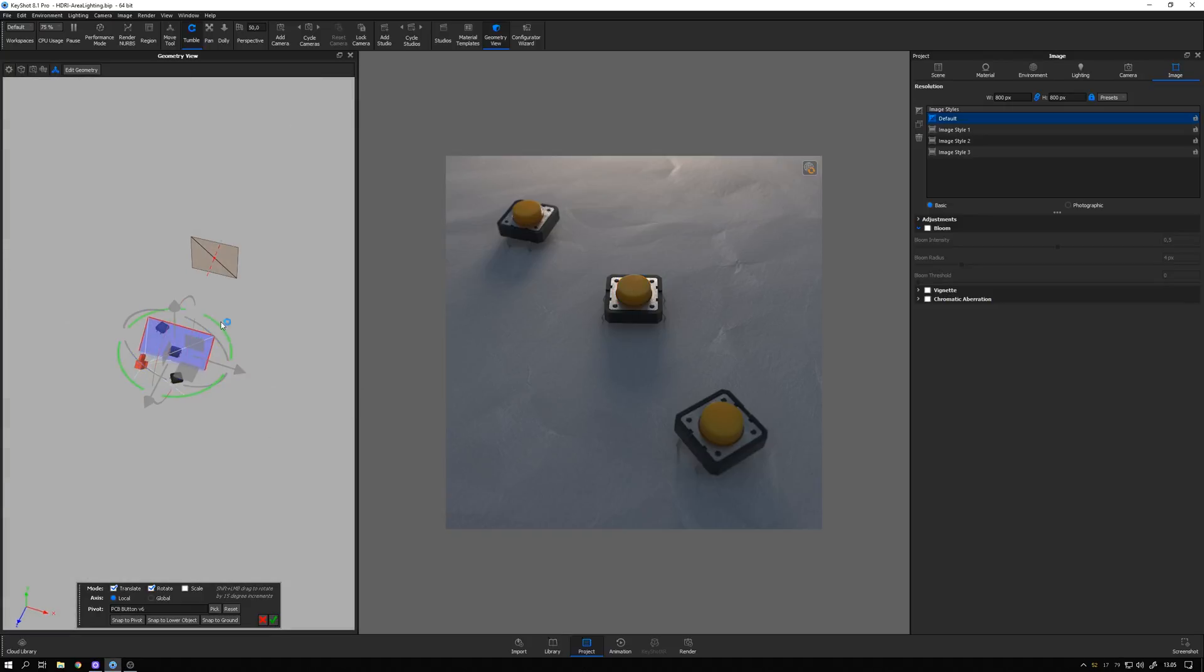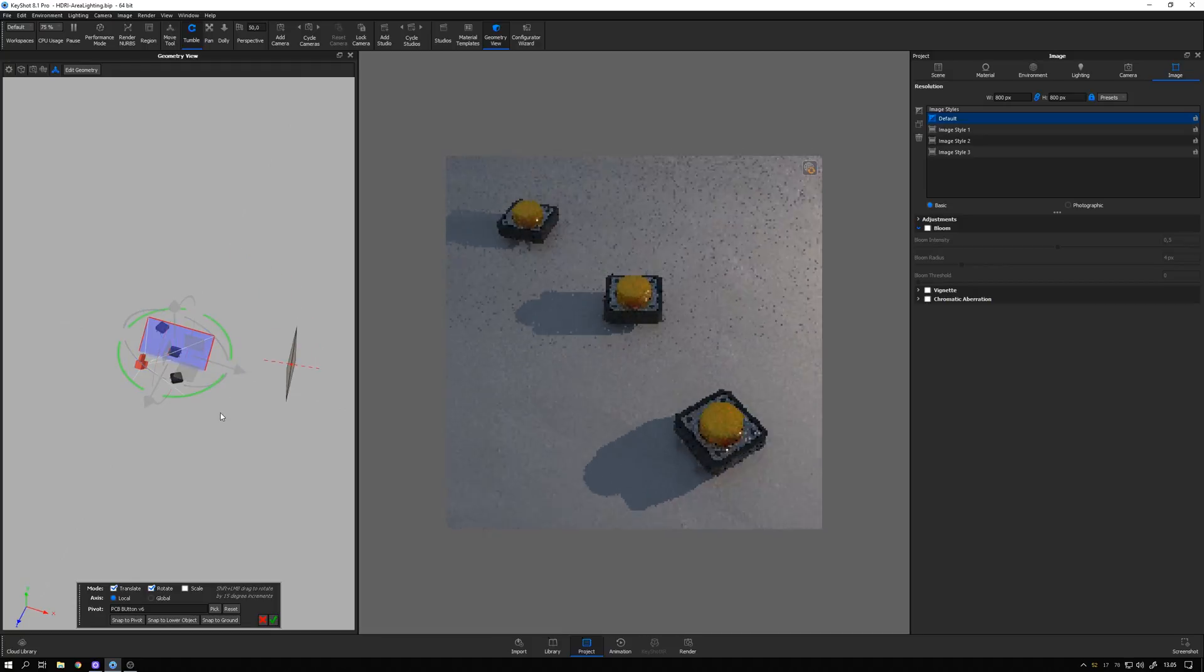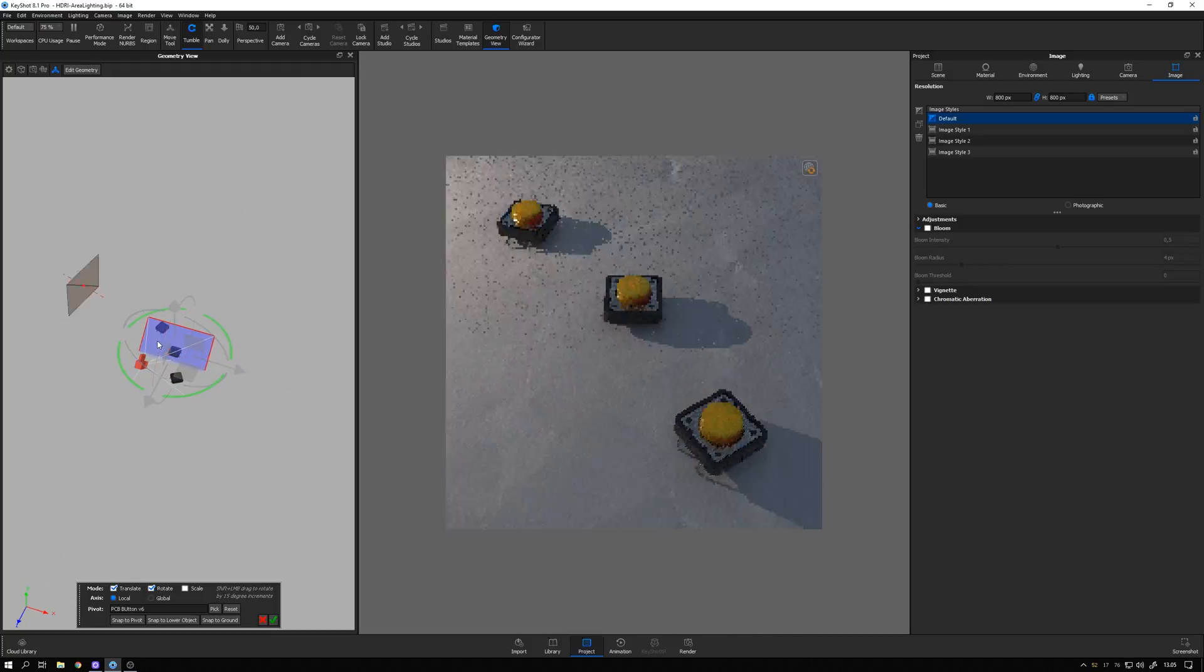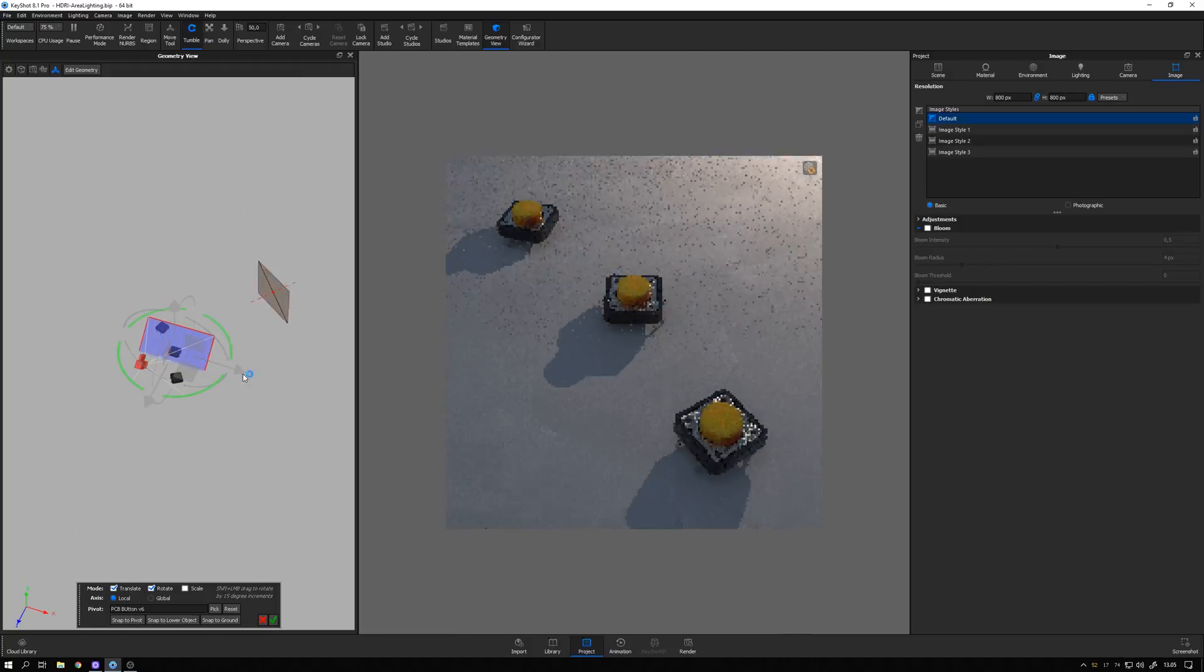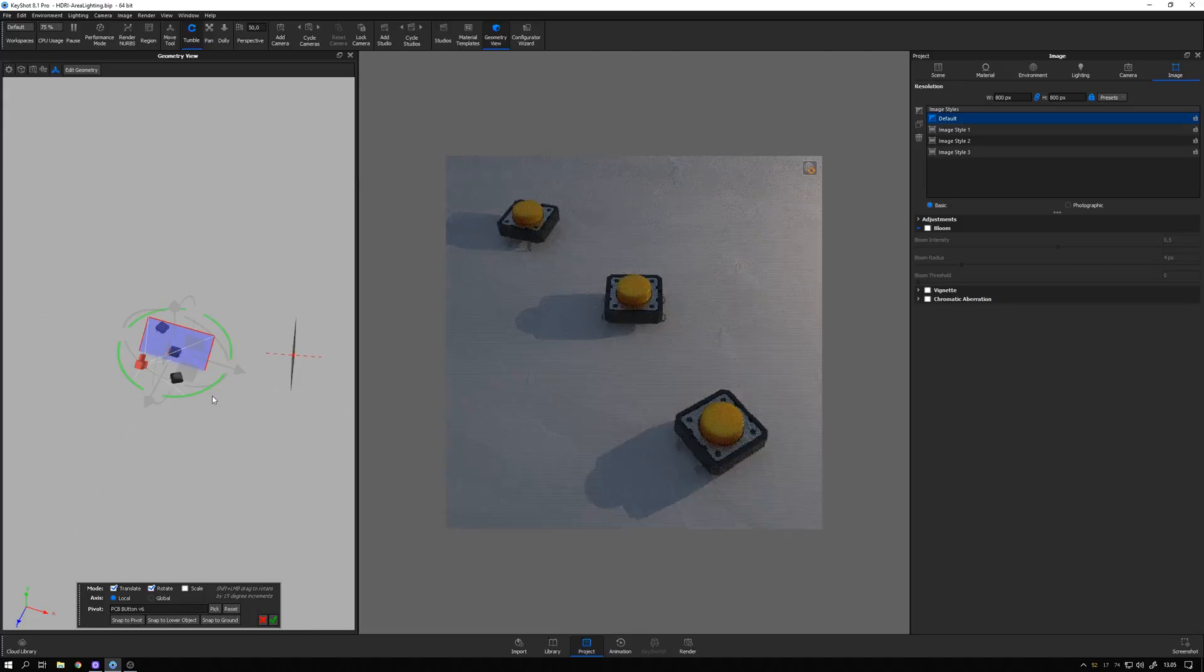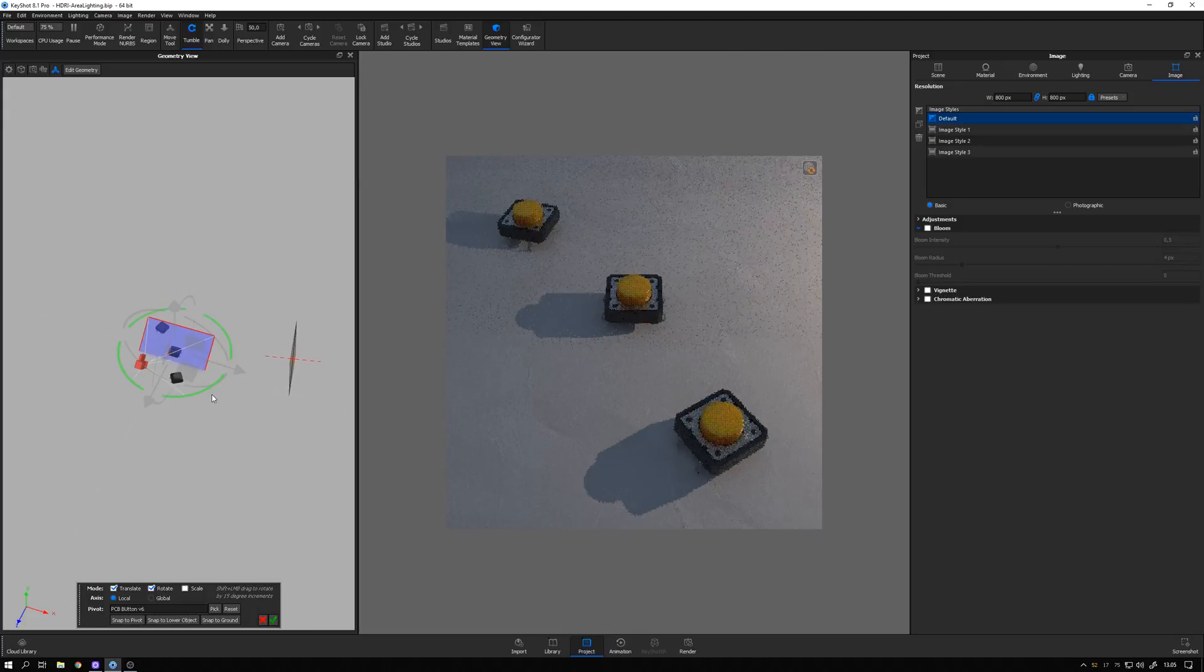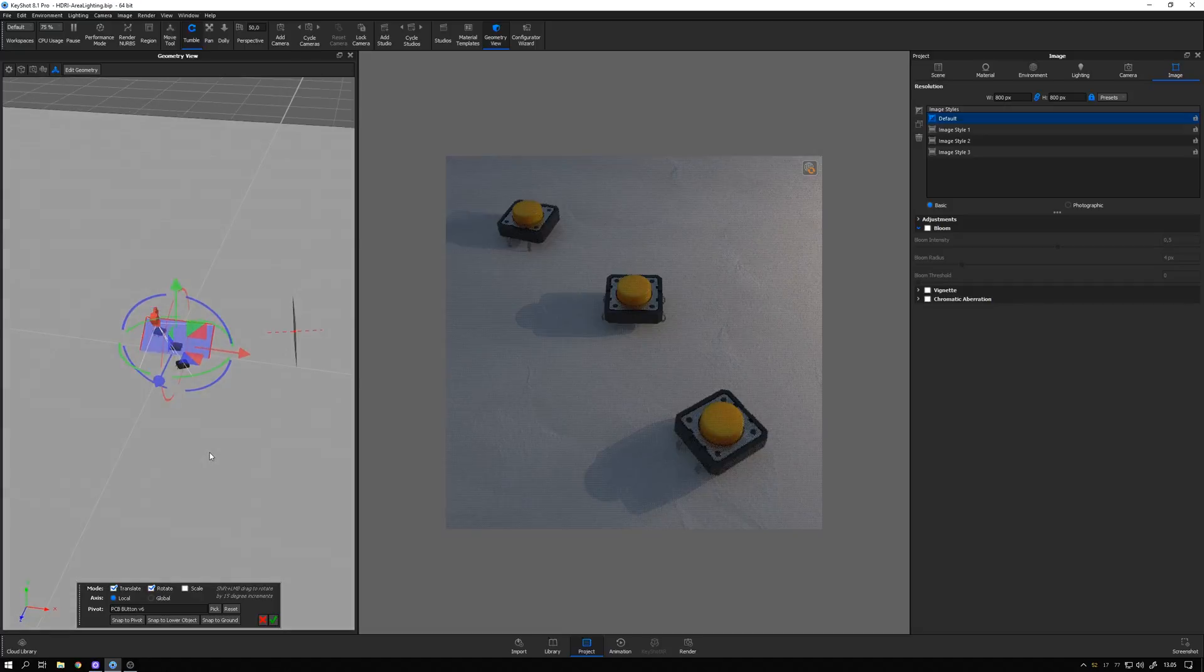So now I can rotate my area light like this, and you can see how the shadows move around as well. Pretty fun stuff. I like a position around here.